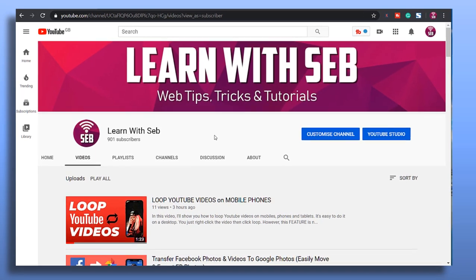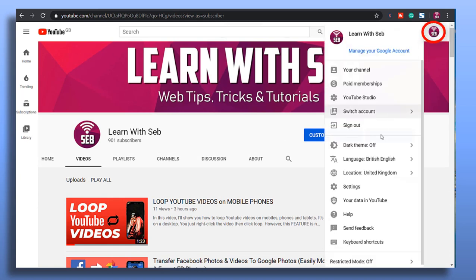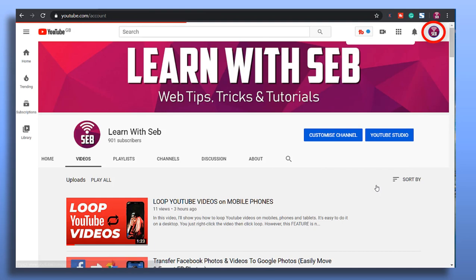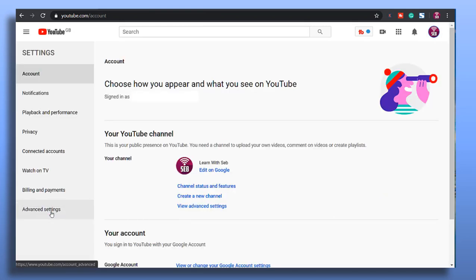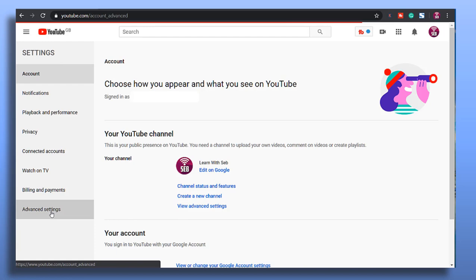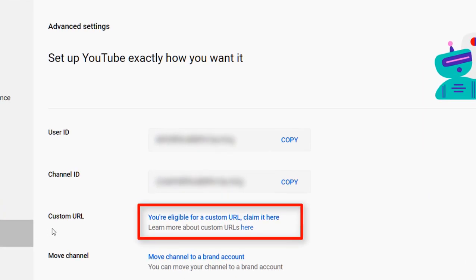Once those requirements are met, log into your YouTube account, click your profile picture, click settings, select advanced settings, then next to custom URL, select you're eligible for a custom URL, claim it here.